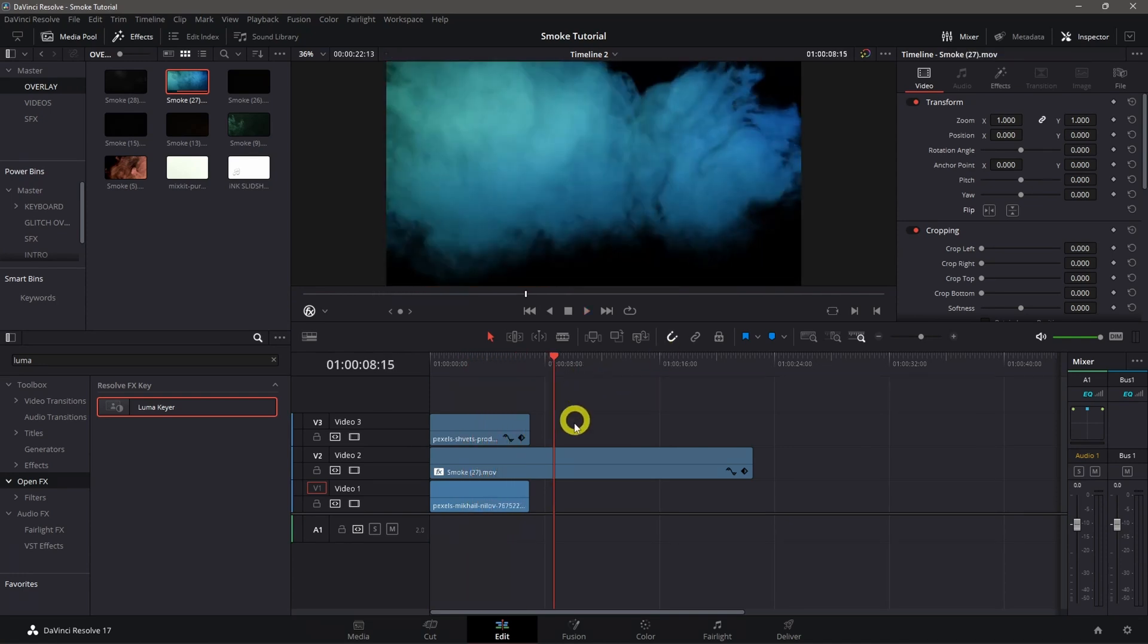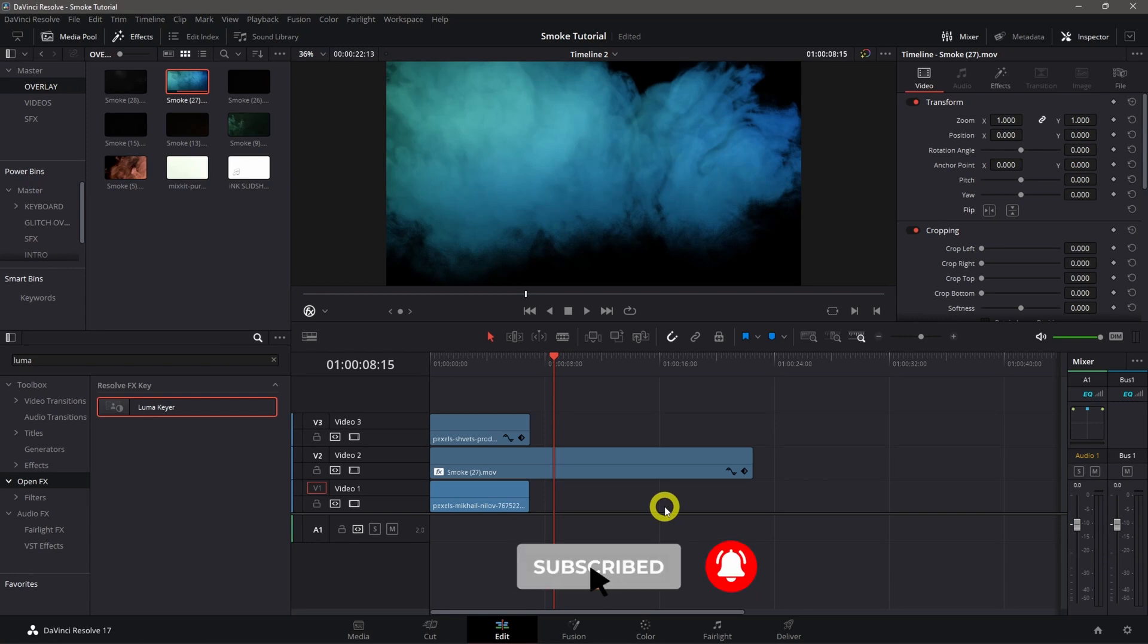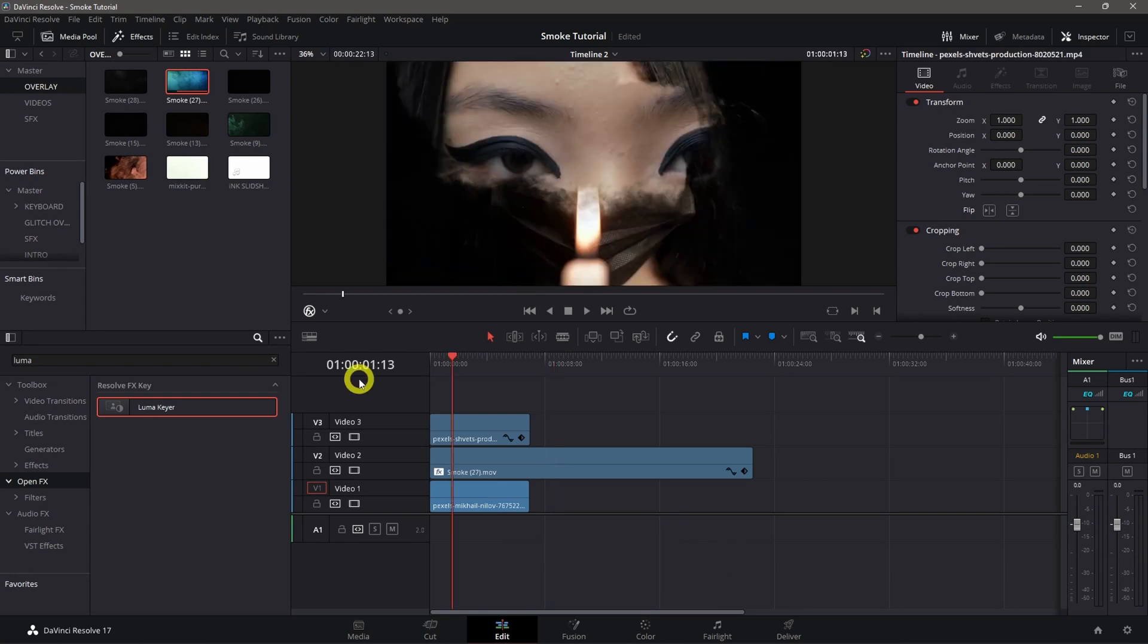You can put another video to the smoke overlay. That's all for today's tutorial. Don't forget to hit the like button and subscribe to this channel. Thank you and see you in the next video.